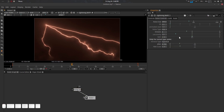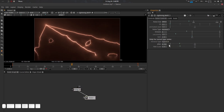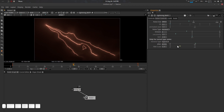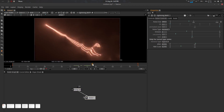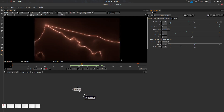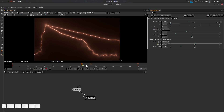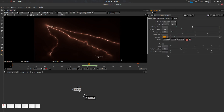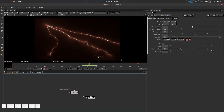Voronoi noise has multiple types — Type 4 works particularly well. Note that Voronoi is CPU intensive, so use it with care. I'll be using FBM for this demonstration. The credit note is also included in the plugin.